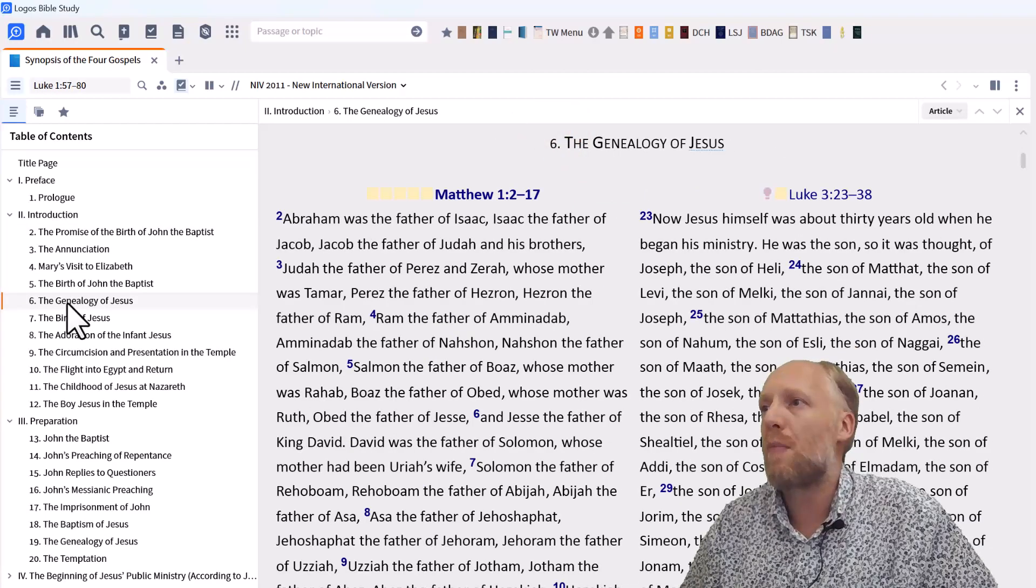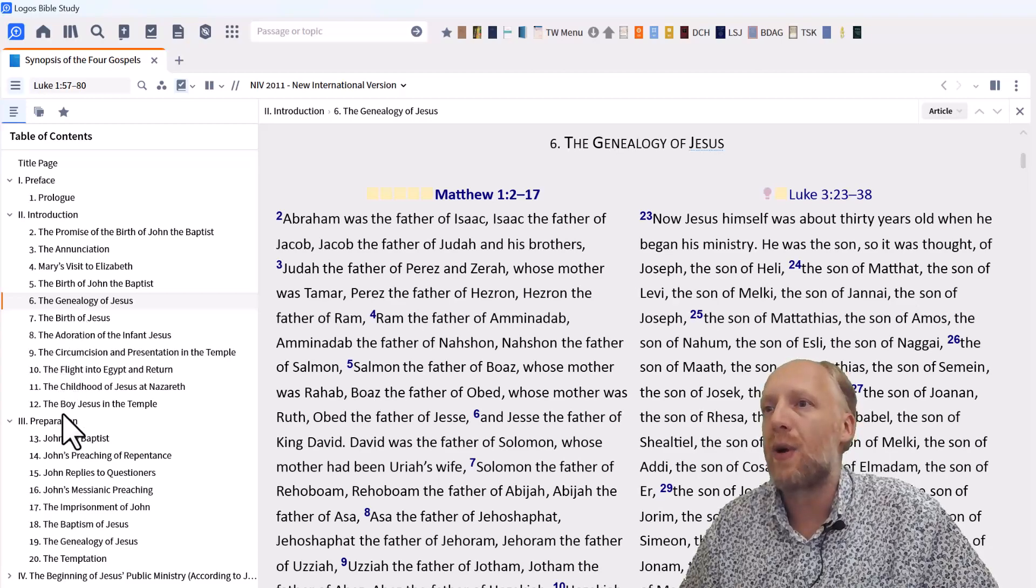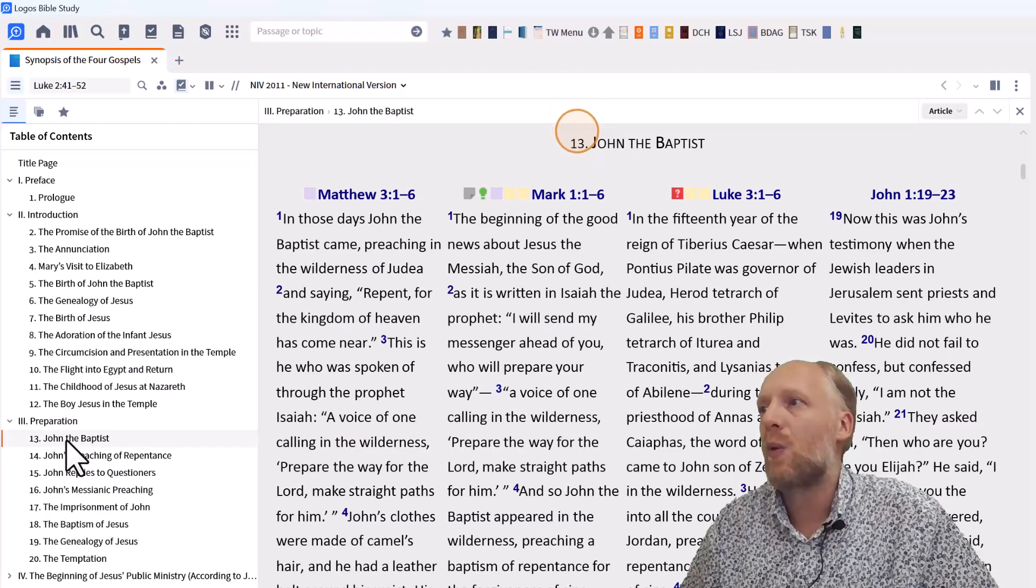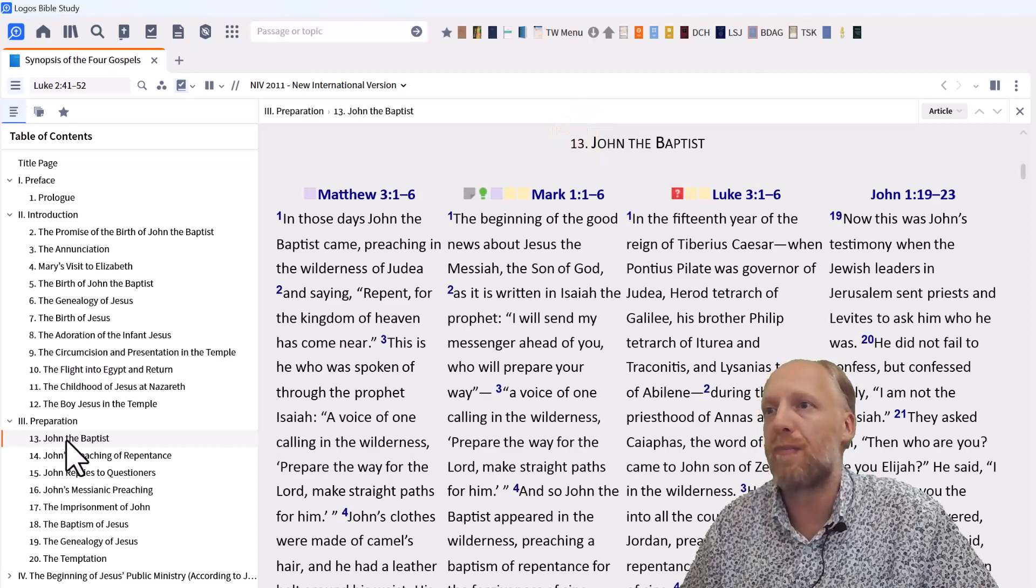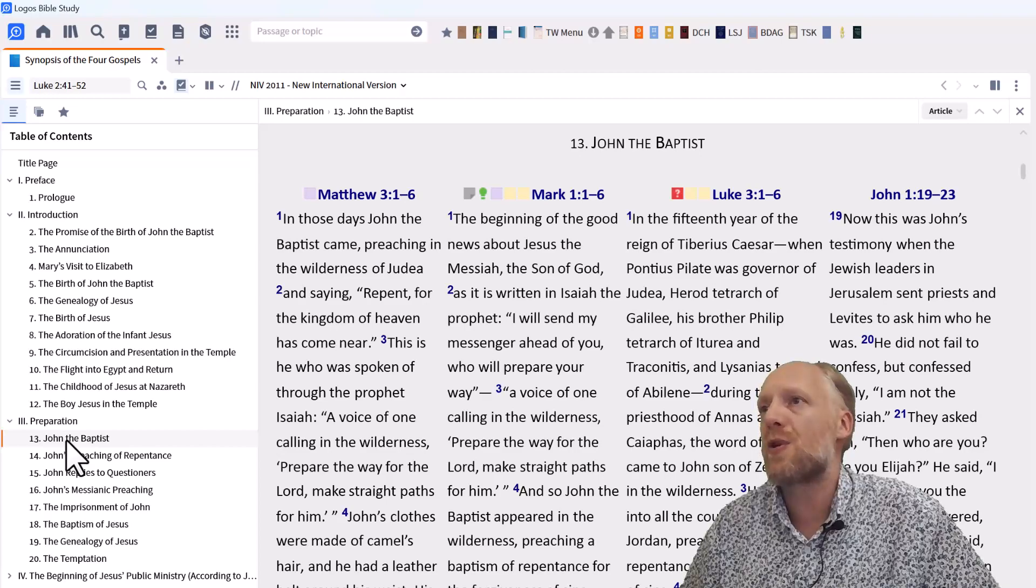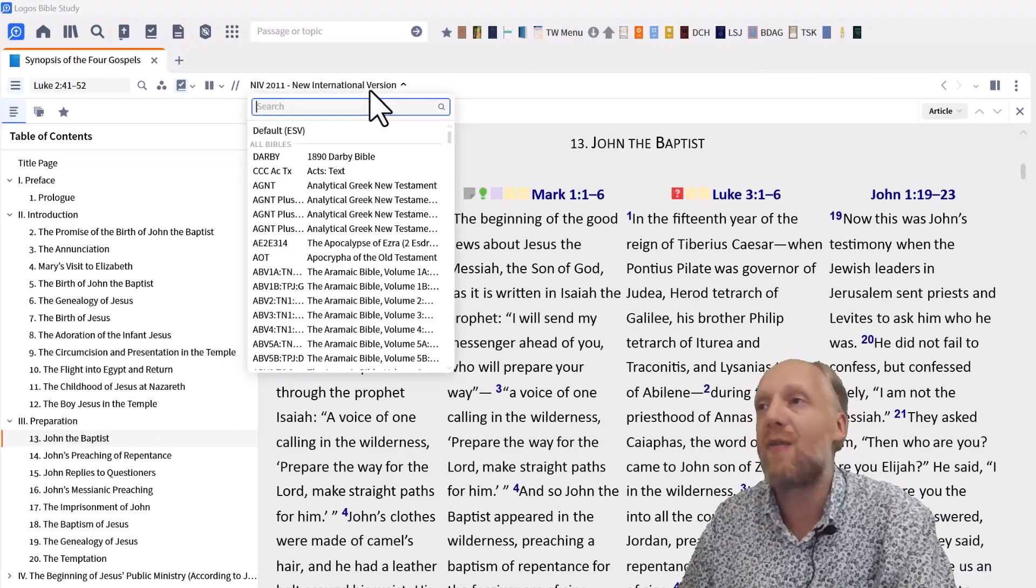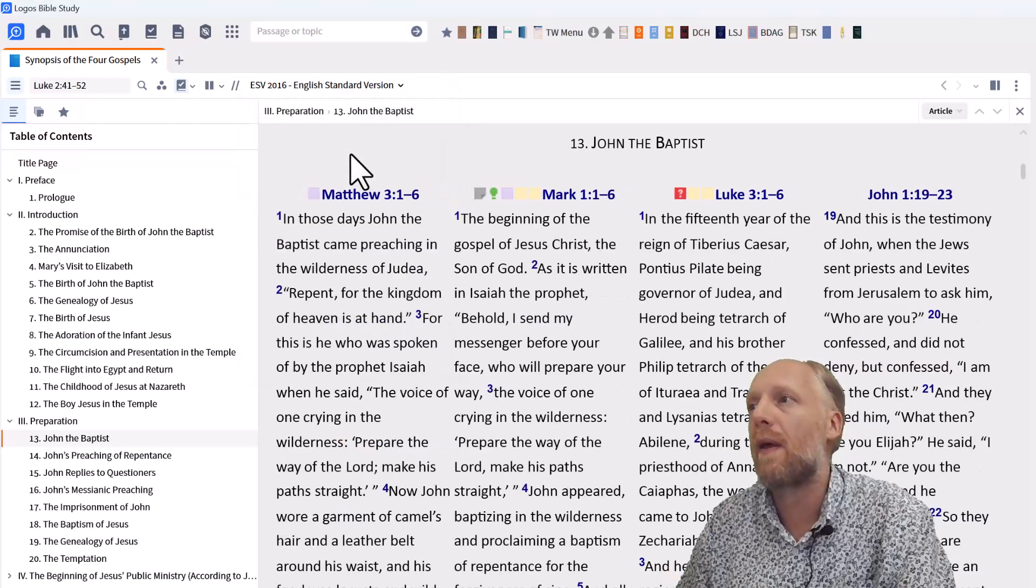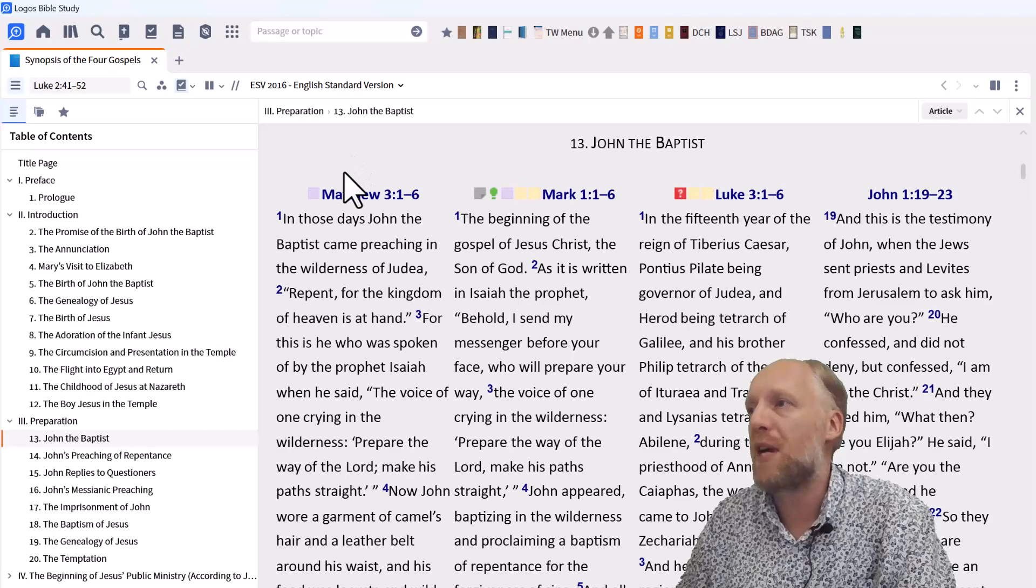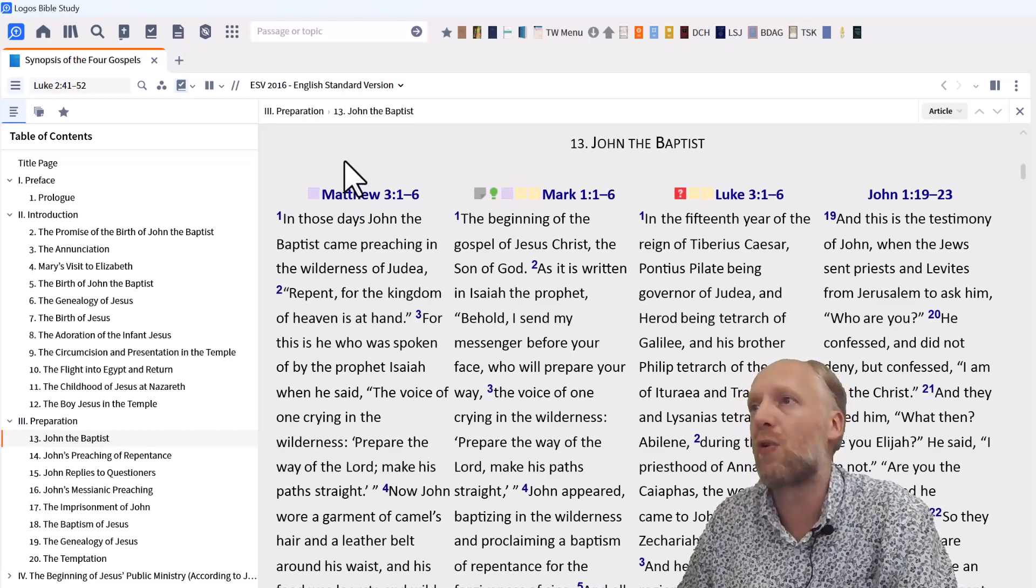But as you go to the genealogy of Jesus, we'll find one in Matthew and in Luke. And if we go to John the Baptist, we see this passage in all the Gospels. So the nice thing about this resource is that you can go to the top here and select any of the Bible versions you want to use. The passages will be the same, but then in a different translation, of course.